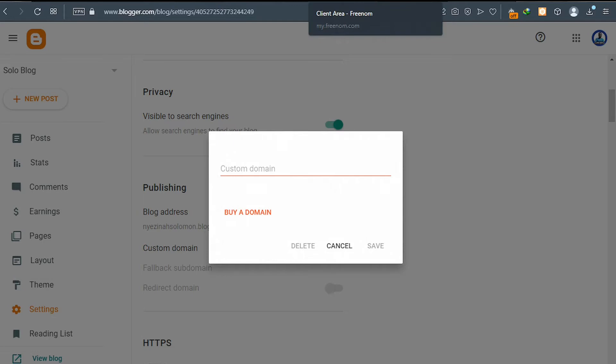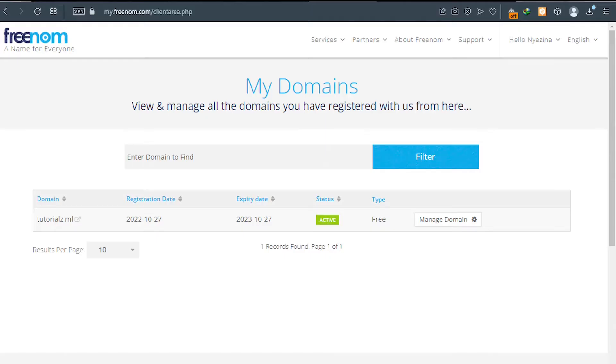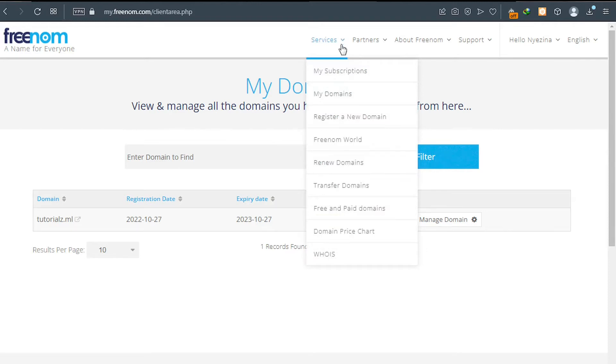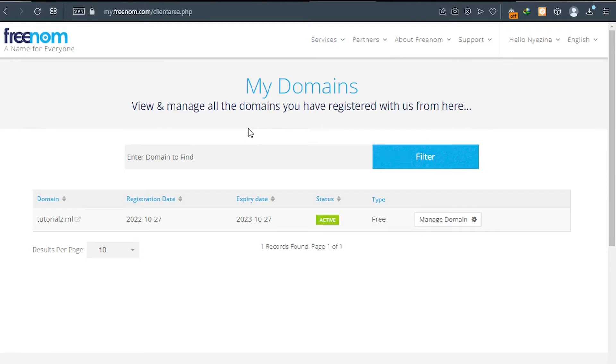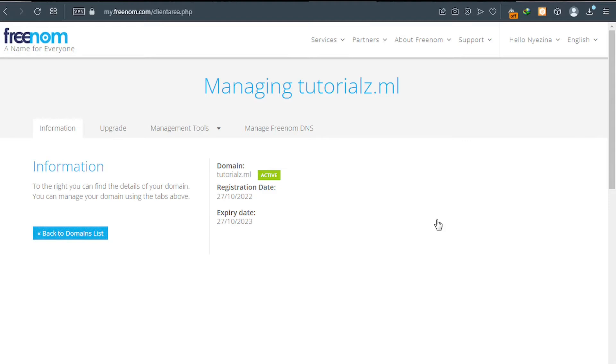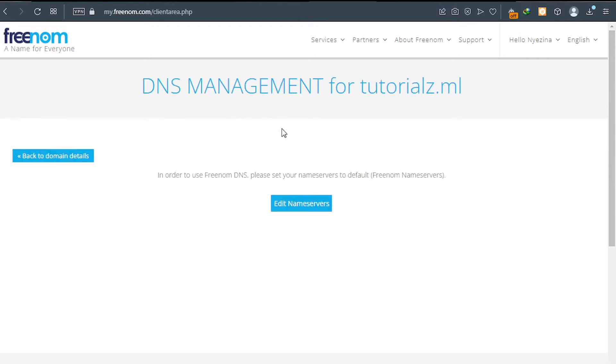Go back to your Freenom dashboard where you registered your domain name. You can get there by clicking on services and then click on my domains and you will be brought to a page just like this. Please go ahead and click on manage domains. Now go ahead and click on manage Freenom domain name. If you are seeing a page like this, you have to go back and then change it to the default nameserver Freenom is giving you.